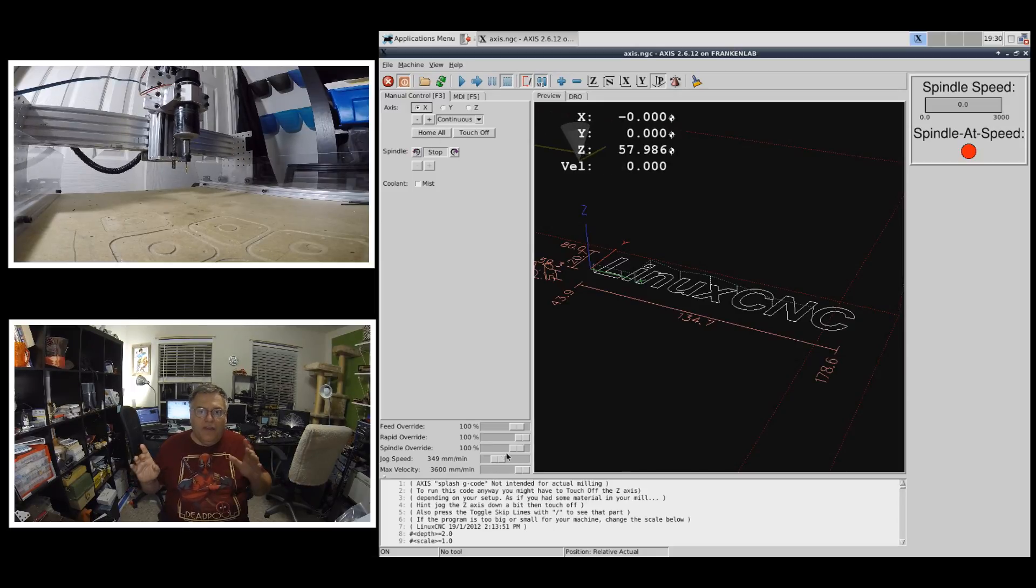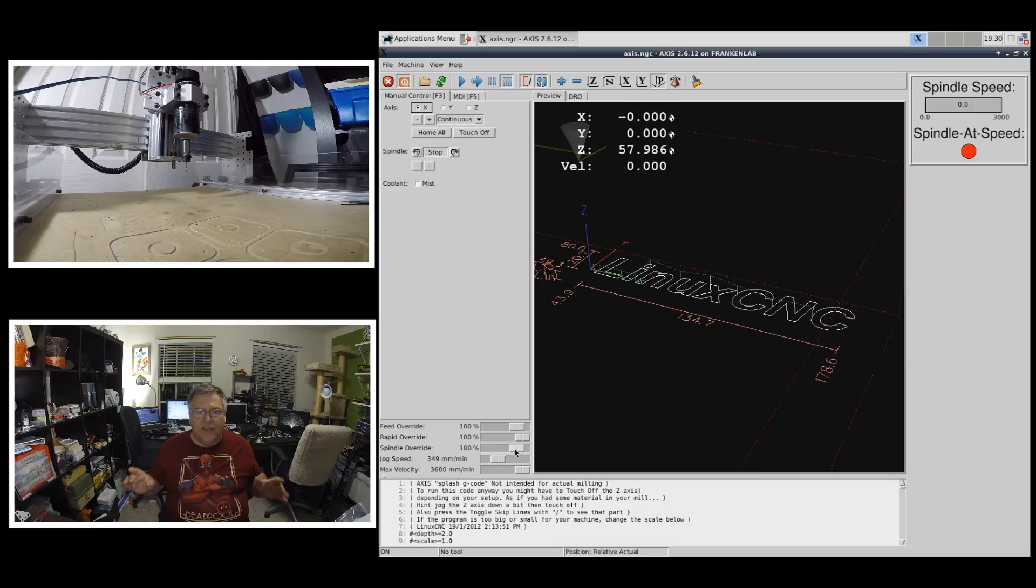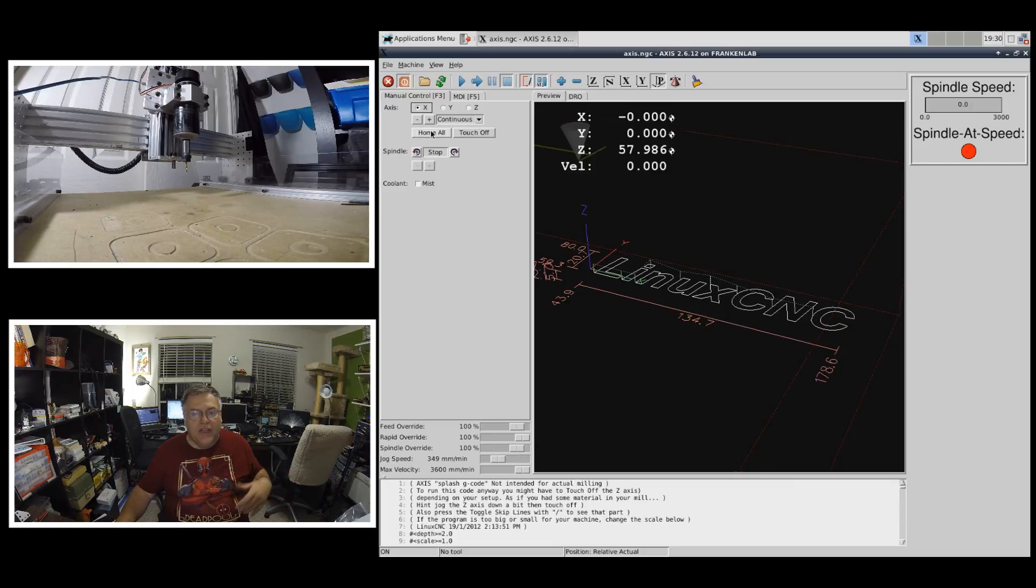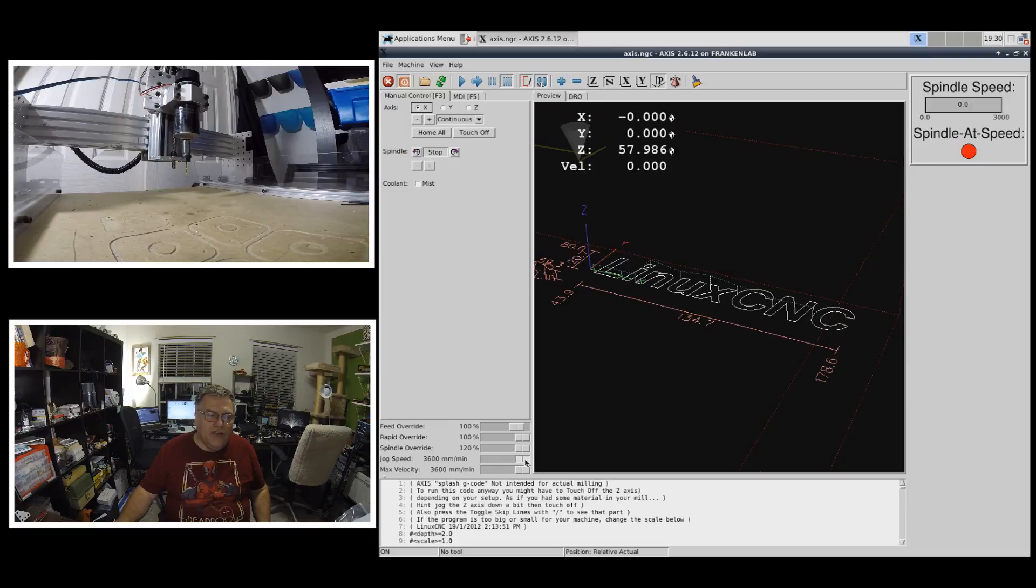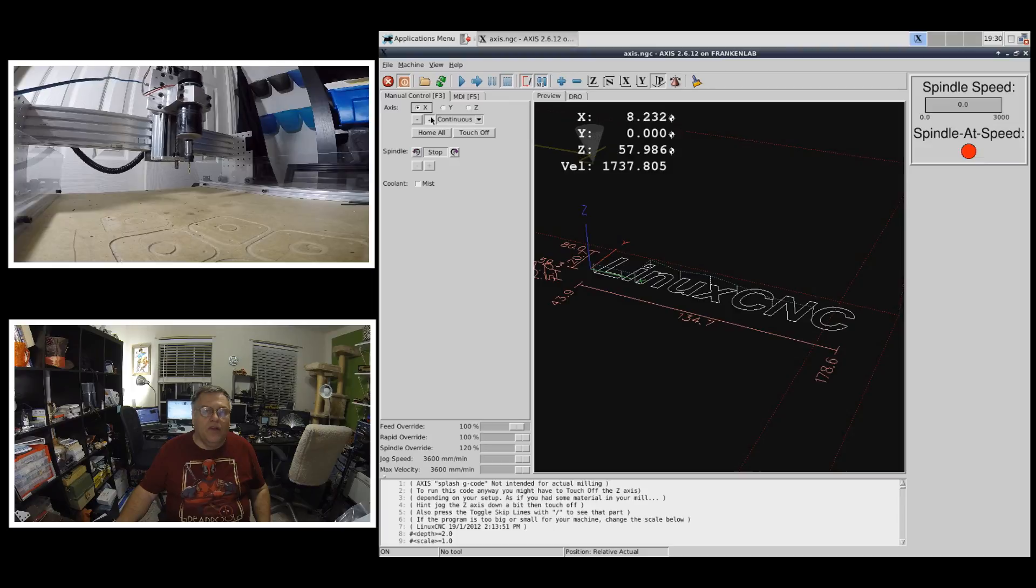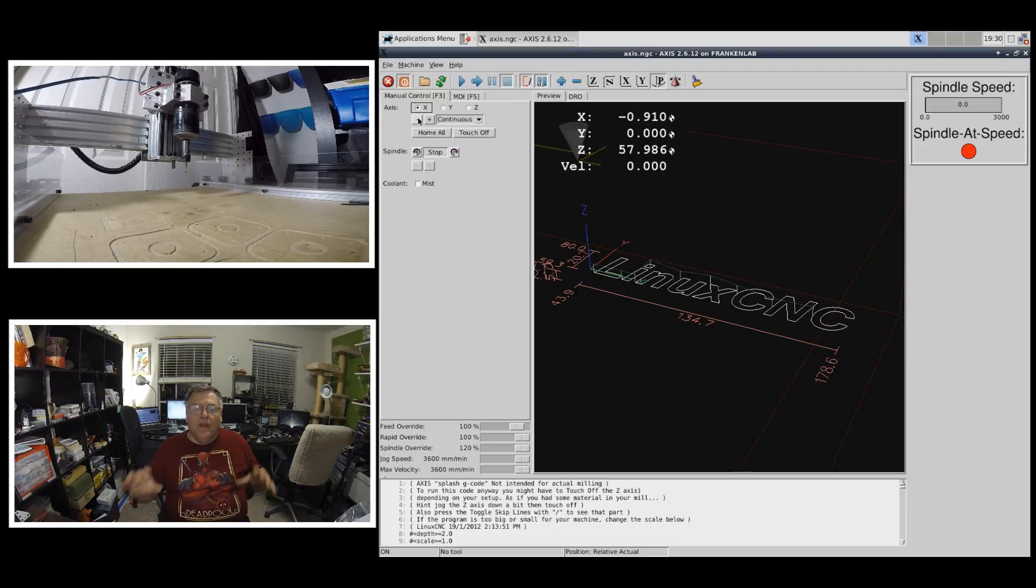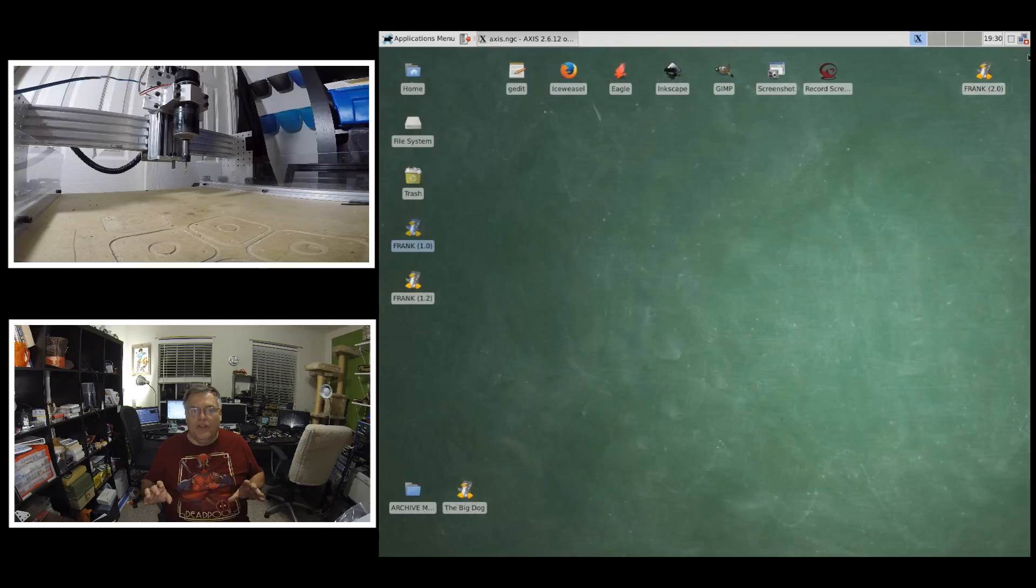You'll notice now that the X, Y, and Z are now honed. That's great. And it's got some other functionality. I can change the spindle speed, I can change the jog speed, and I can move the unit around. That's fine and dandy. This is what we're going to start with.